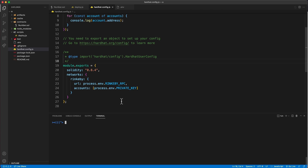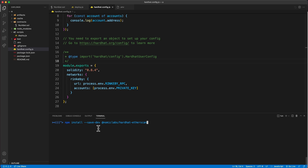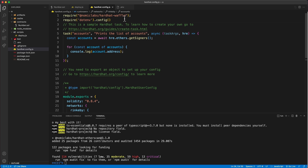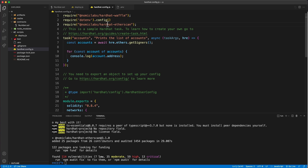To verify with Hardhat, use the hardhat-etherscan plugin provided by Nomic Labs. Install it by running: npm install --save-dev @nomiclabs/hardhat-etherscan. Once installed, require it in your config file by adding: require('@nomiclabs/hardhat-etherscan').